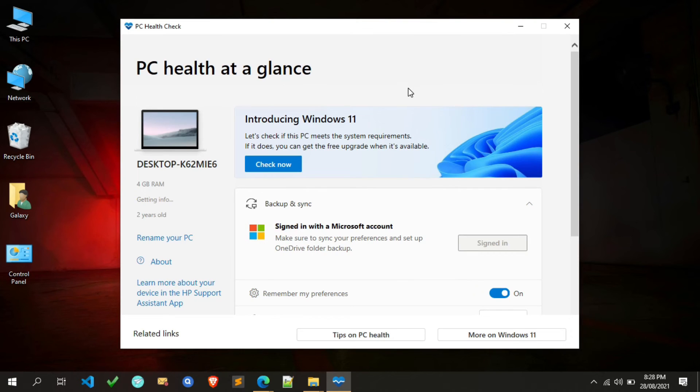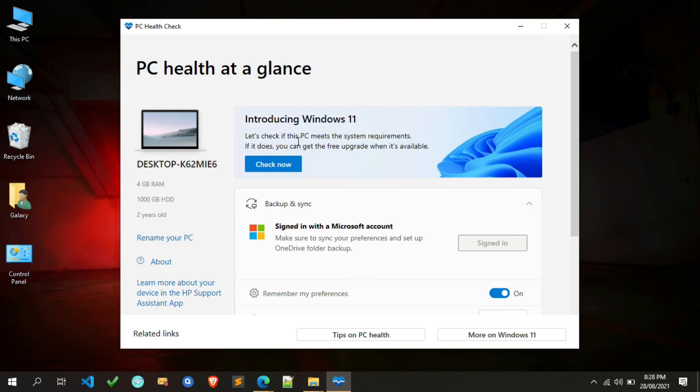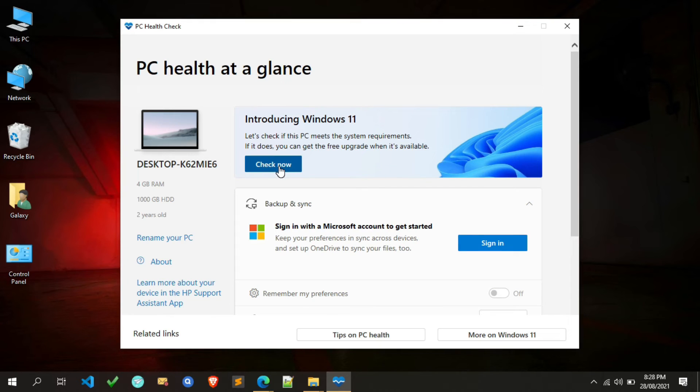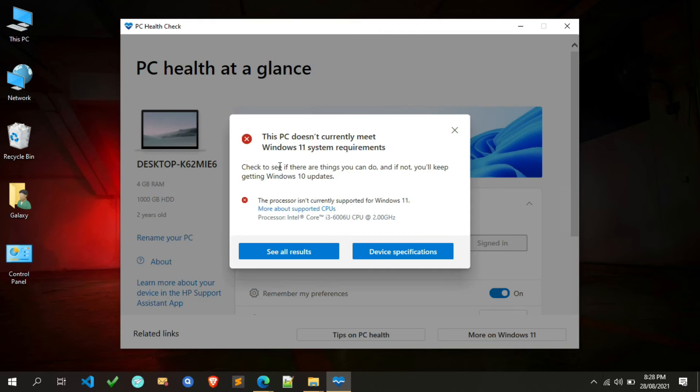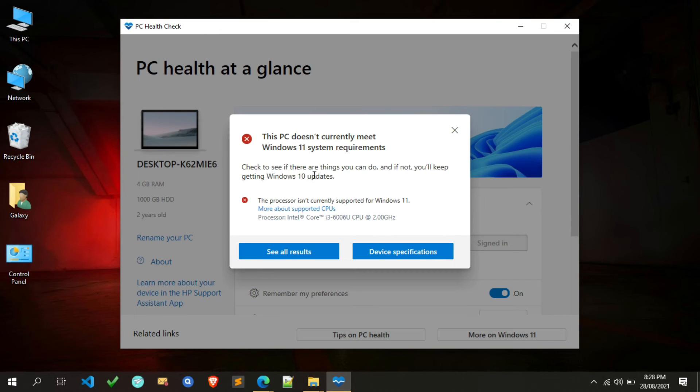As you can see here, the tool is now open. To check Windows 11 compatibility, simply click on Check Now. As you can see here, it checked my system to see if it supports Windows 11 or not.